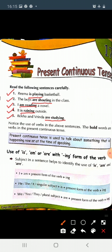Present continuous tense ka use hum kab karte hain? Jab hum us kaam ke baare mein baat kar rahe hoon jo abhi ho raha hai, at the time of speaking, jiske baare mein abhi hum baat kar rahe hain. Vahaan par hum present continuous tense ka use karte hain.